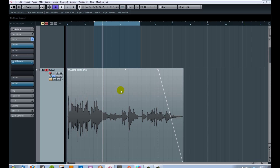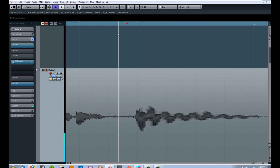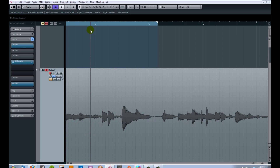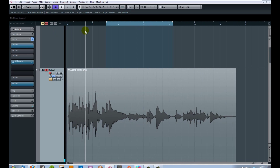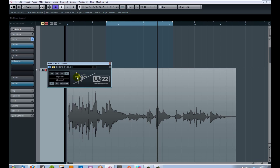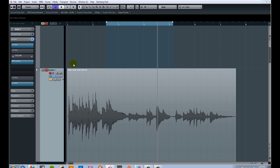Now here's the same guitar reduced to less than eight bits of quality. We get a lot of noise and distortion, especially in quiet parts — it actually cuts out entirely in some sections. That nastiness, that cutting in and out, is the quantization distortion. We're missing a lot of information. Very bad quality.